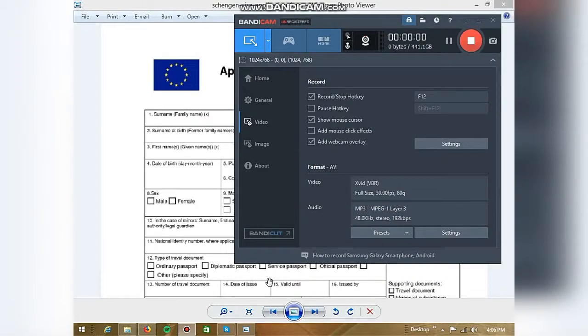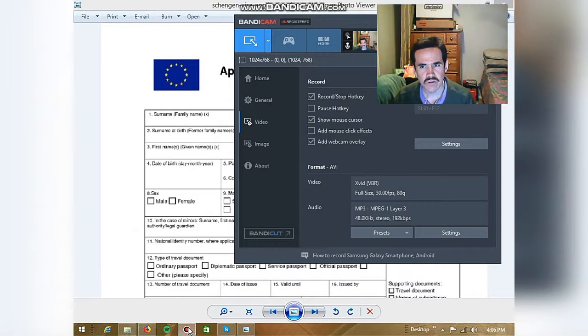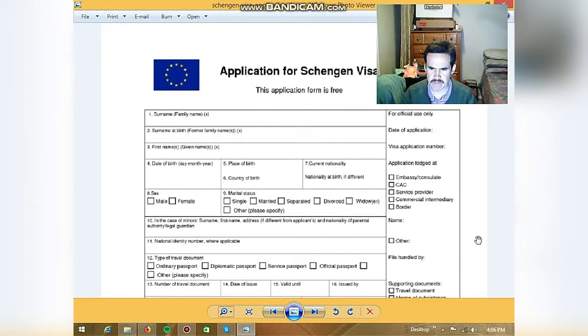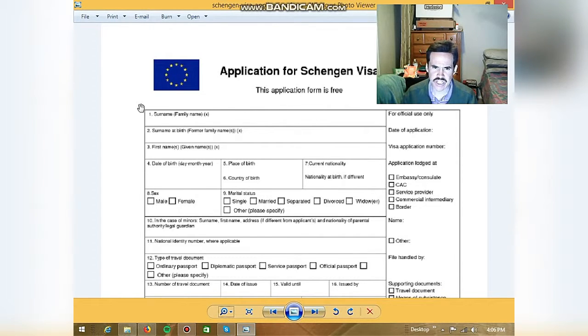I'd like to show you about the ATM card application. Okay, this is the ATM card. You've got the ATM card application.